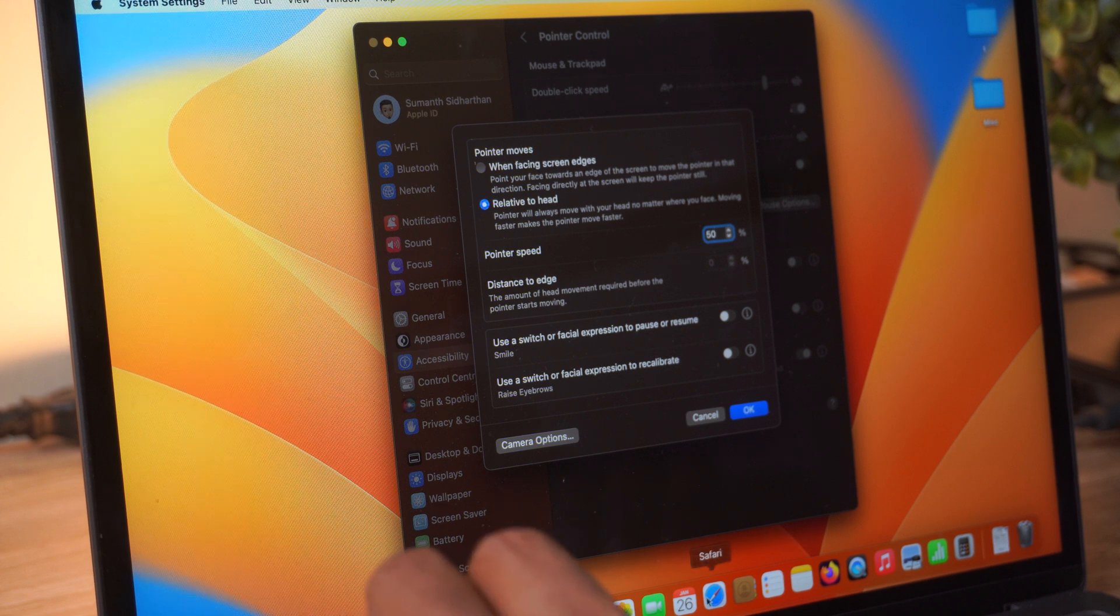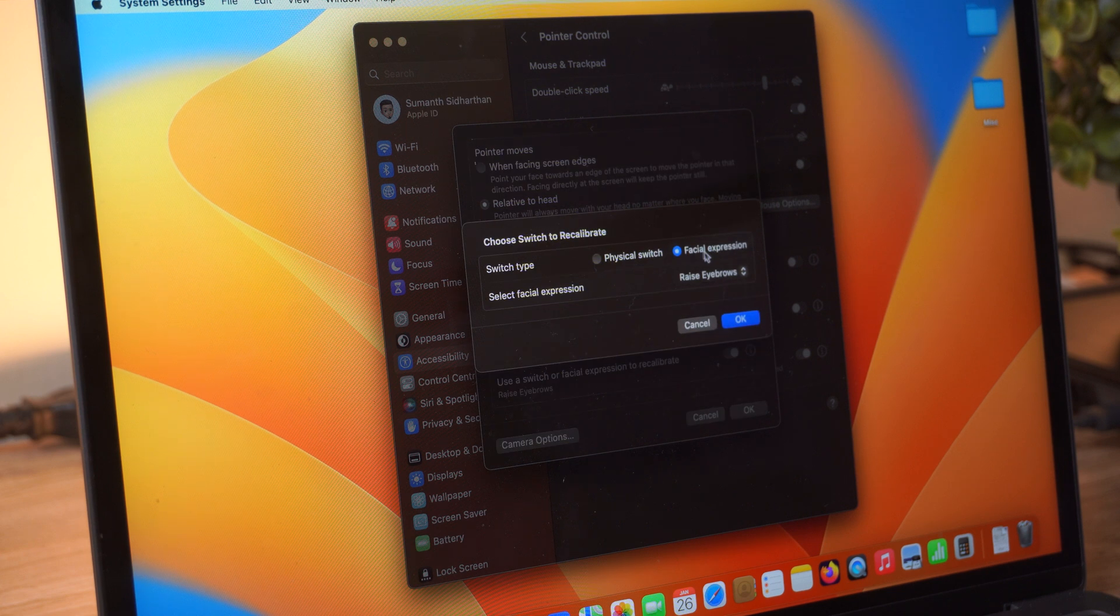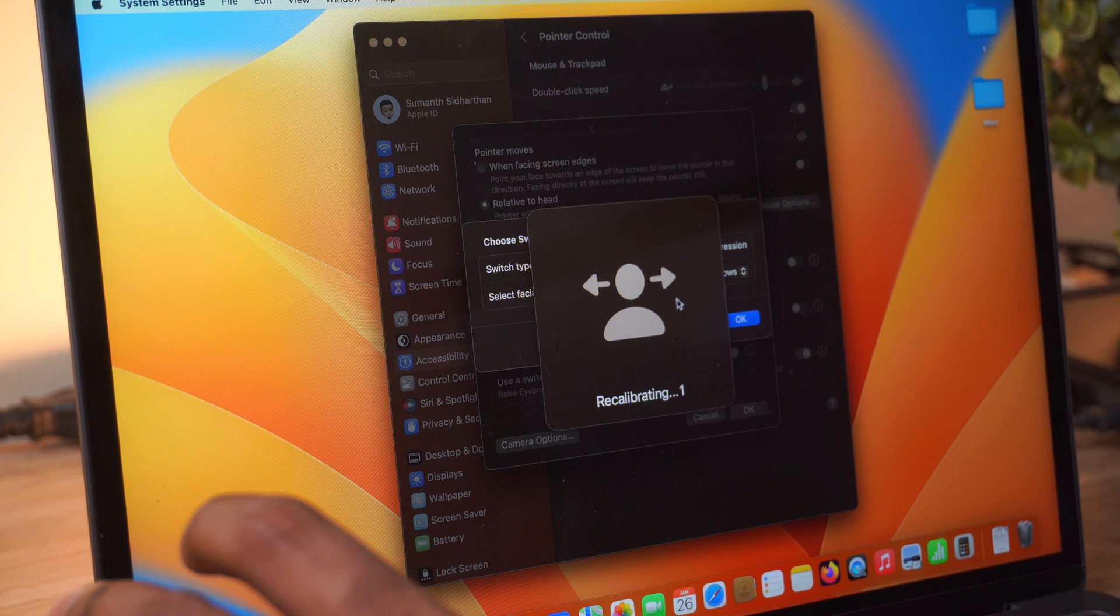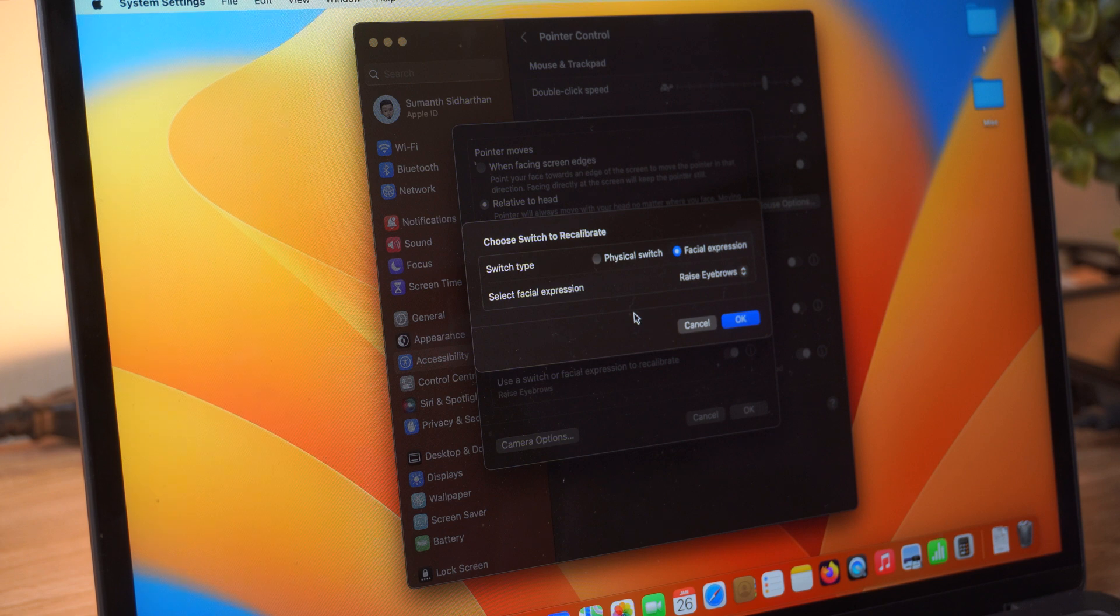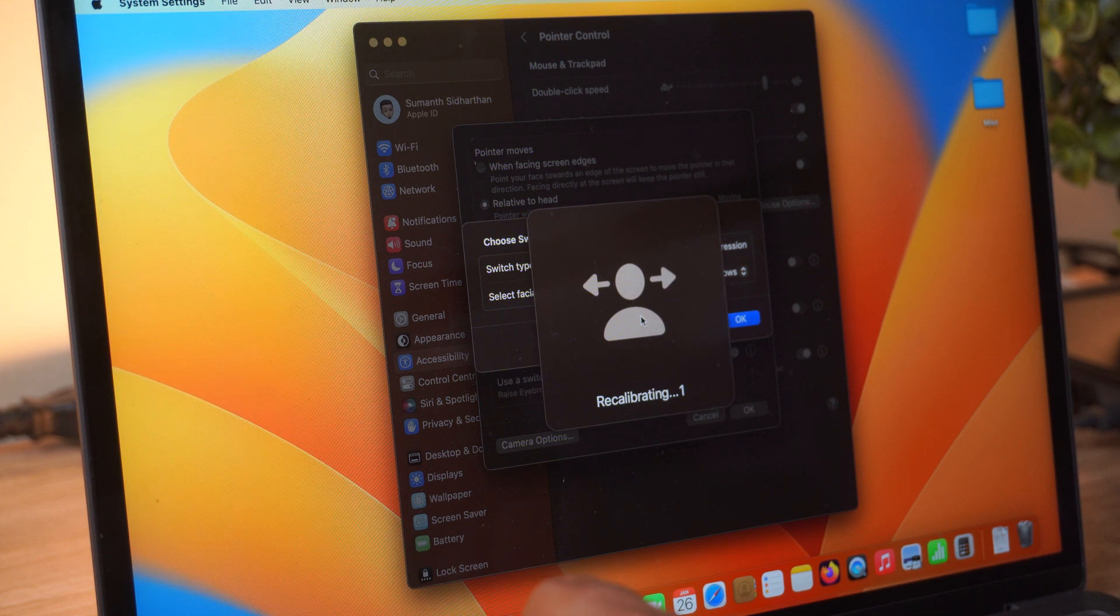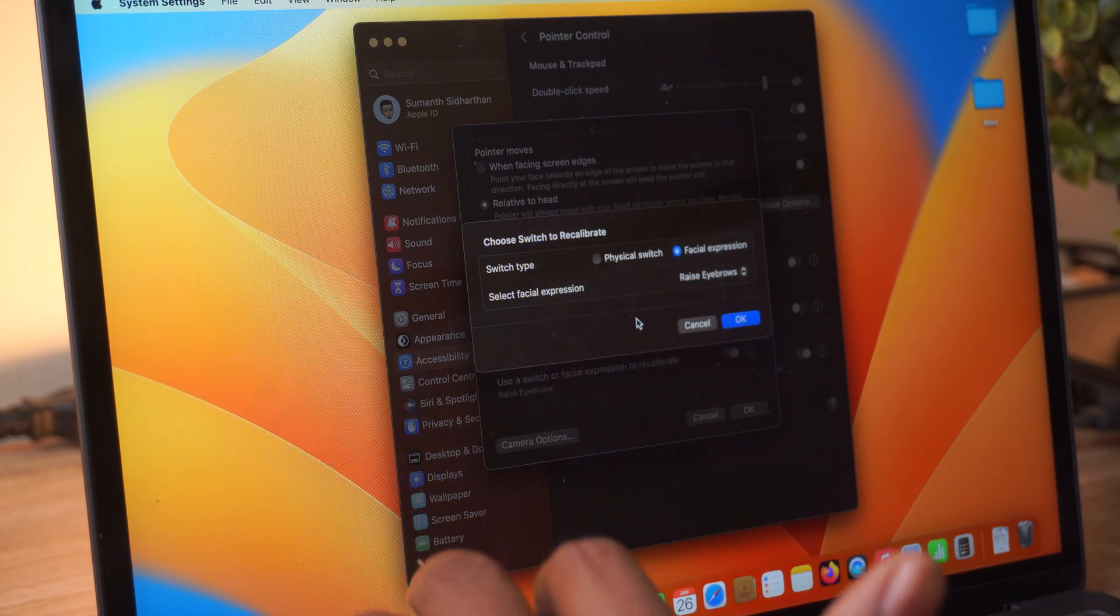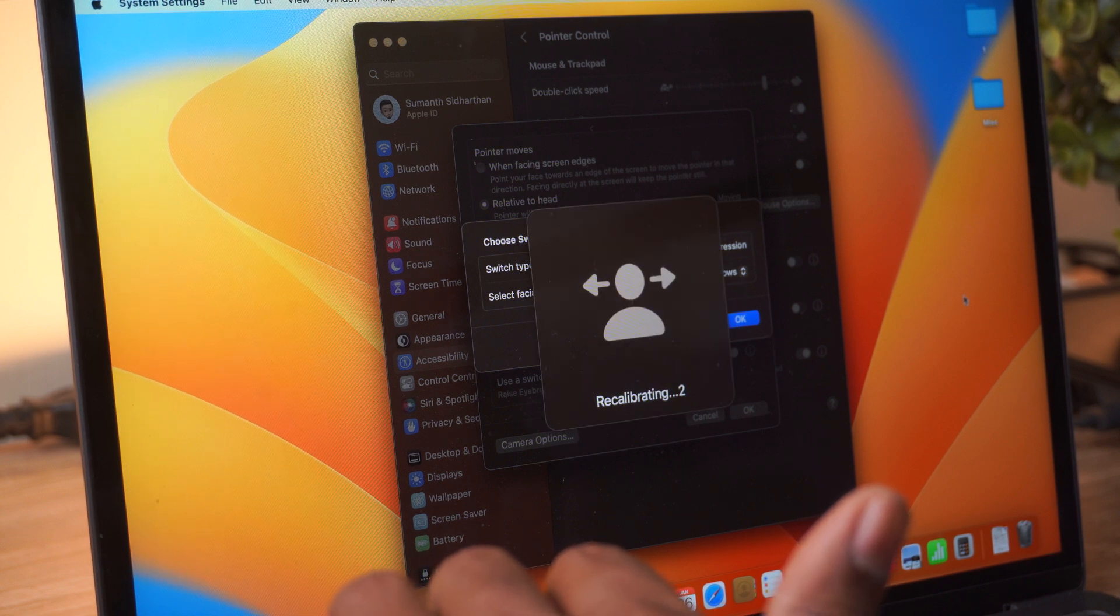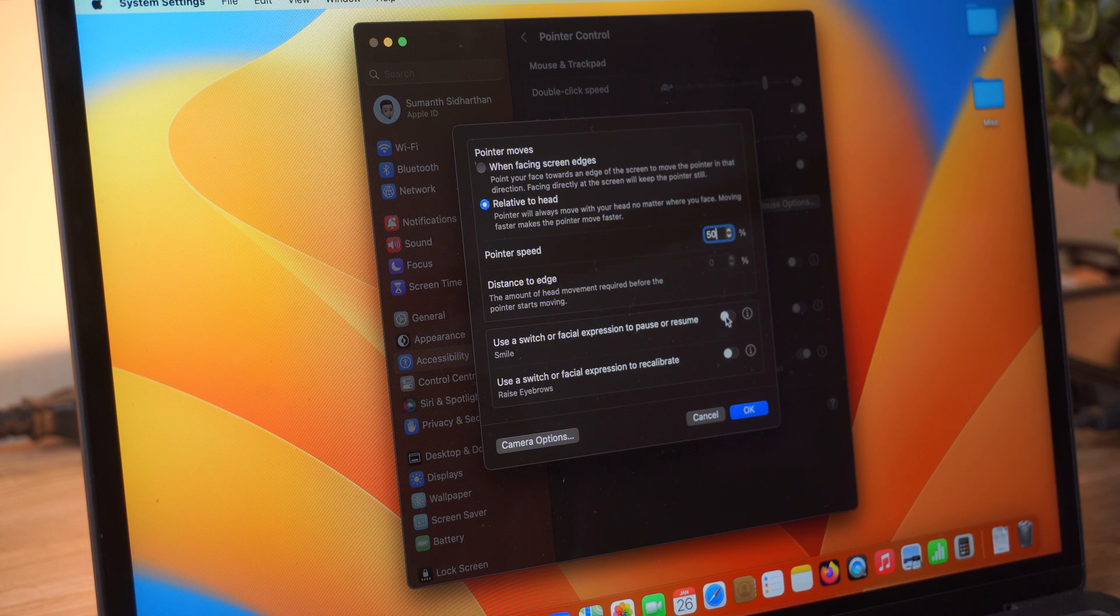So each time I raise my eyebrows, it's going to recalibrate. Especially if you're an expressive person, you are going to experience this a lot. But yeah, this is a huge advantage. Especially see, right now I've moved the cursor to the side and it's again come back to the center. Let's stop that.